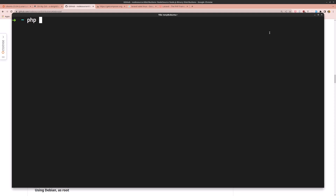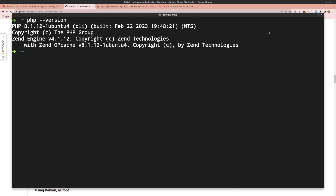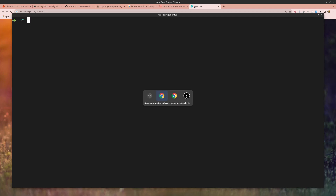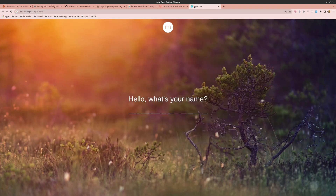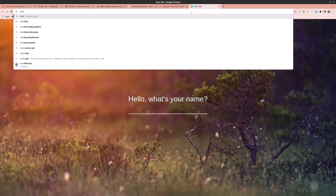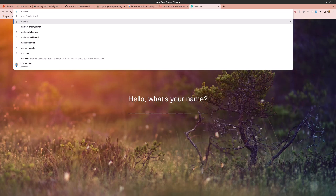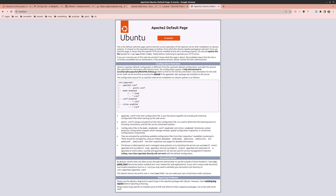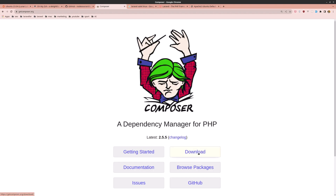Run php --version and we have PHP 8.1. Checking the browser, we can also confirm Apache 2 is running. Next, let's install Composer — go to the Composer download page.